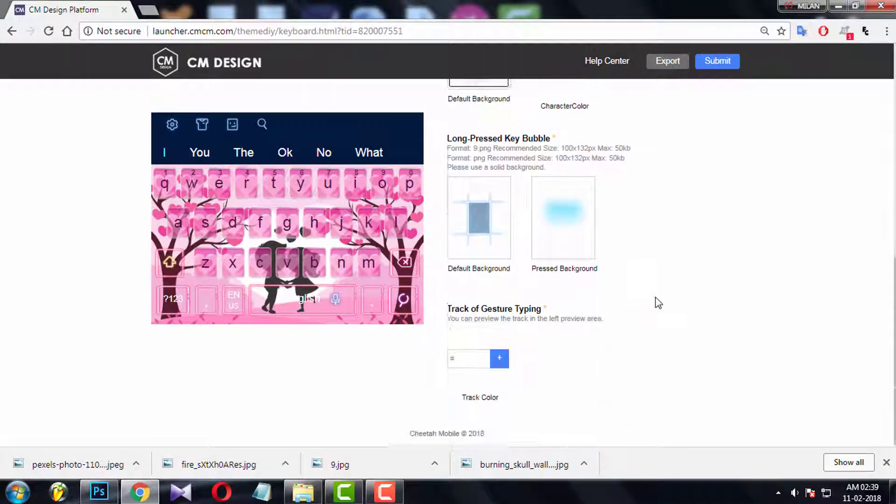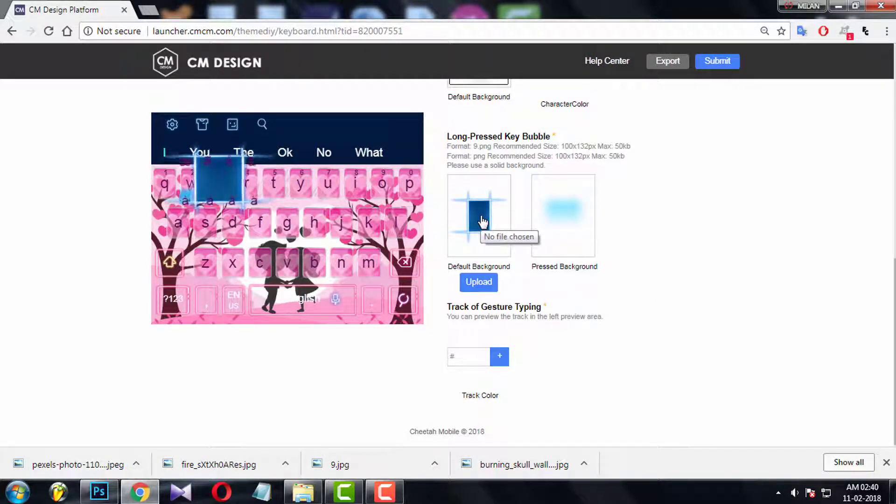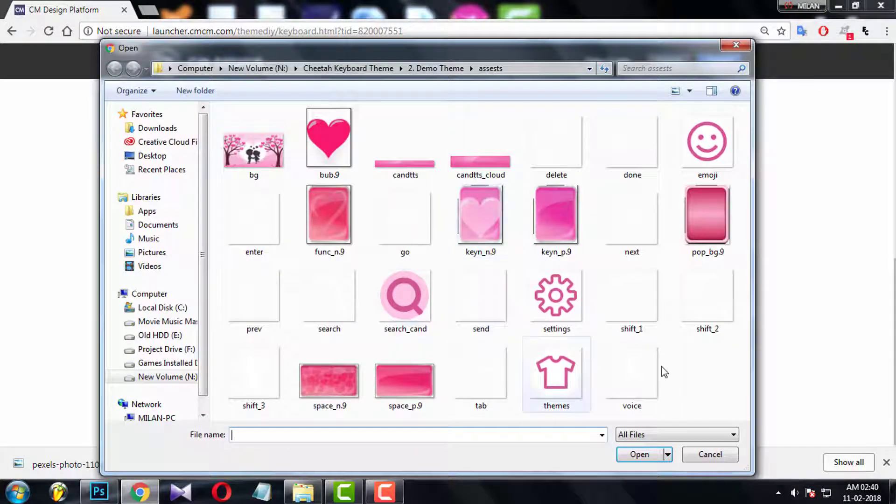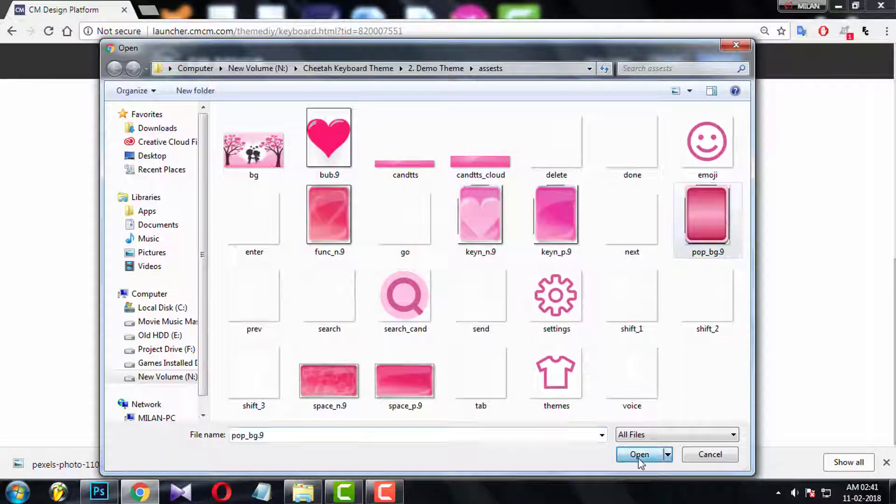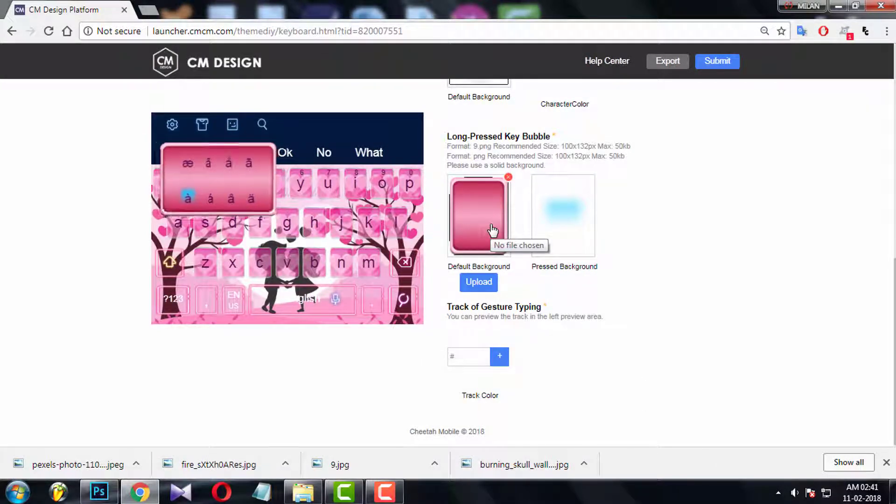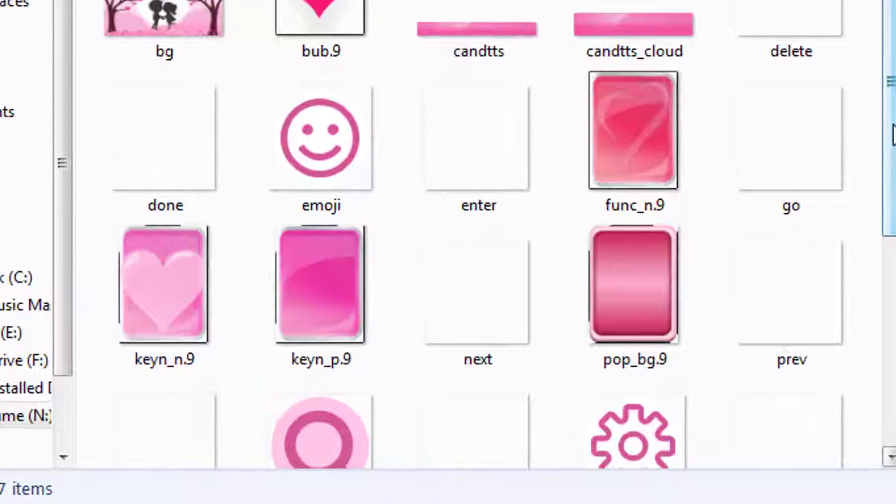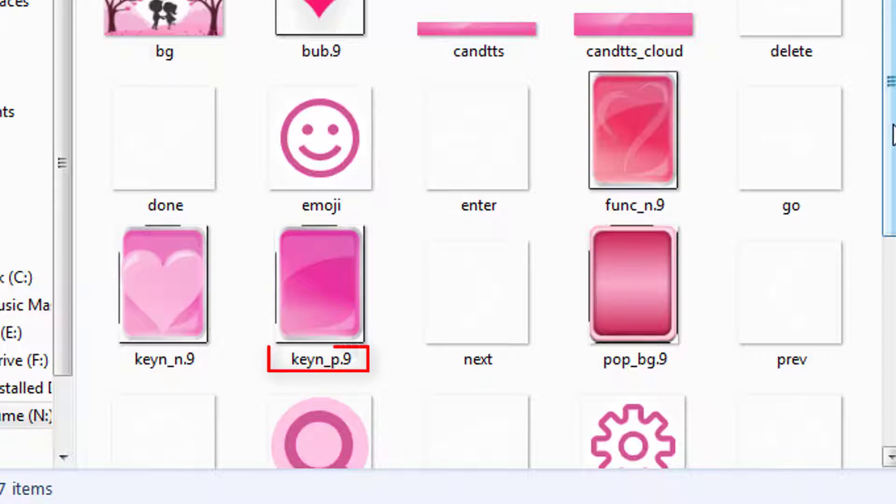Now come to long pressed bubble key. When you press any key for long time, this bubble background will pop up. Here you need to know about .9 patching. You have noticed in my assets folder, many PNG have extension like .9 PNG at the end.